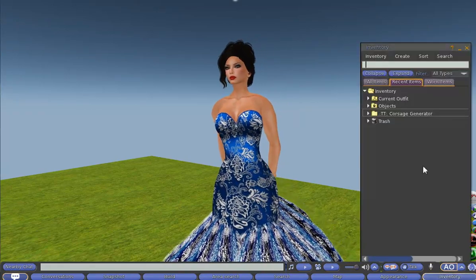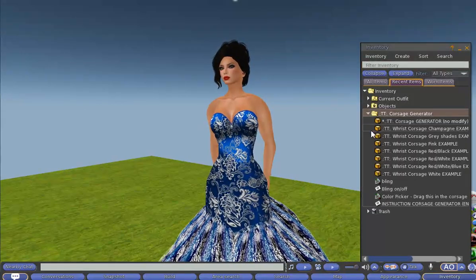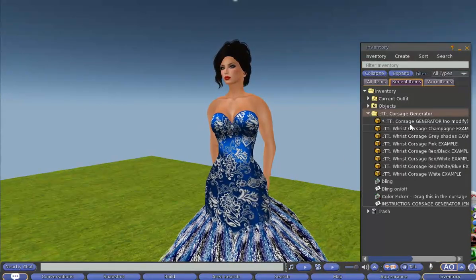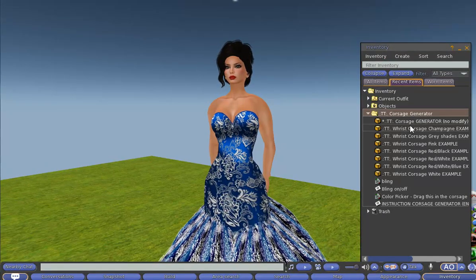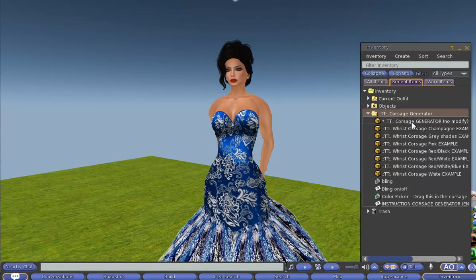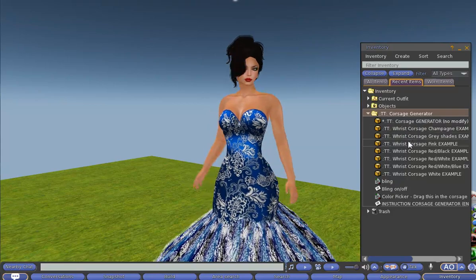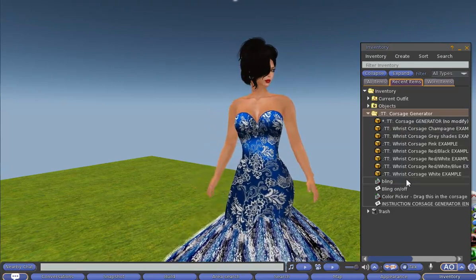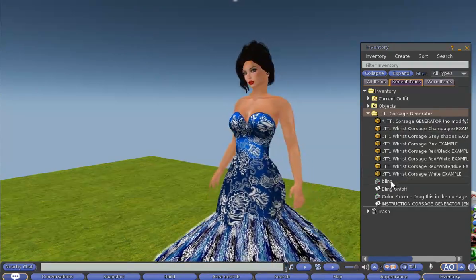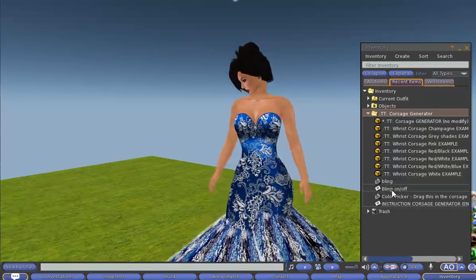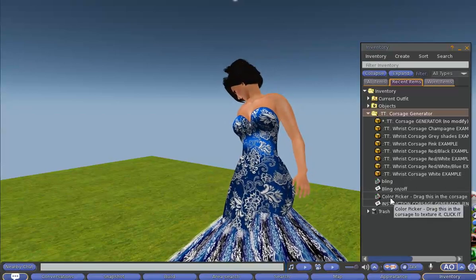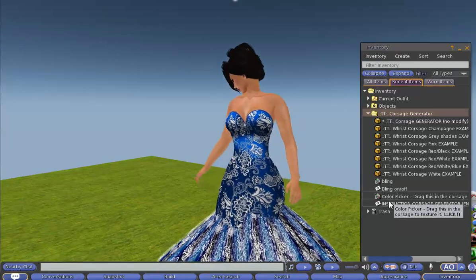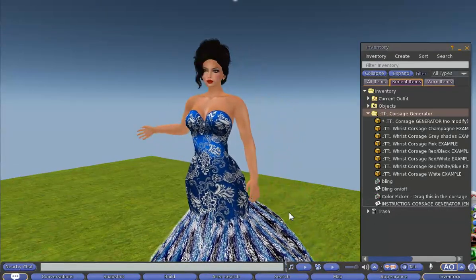I have already unpacked it here, you can see it, and this is what I have in my inventory. It is a corsage generator, several wrist corsage examples, a bling script and bling information note card, a color picker script and of course the instruction note card.